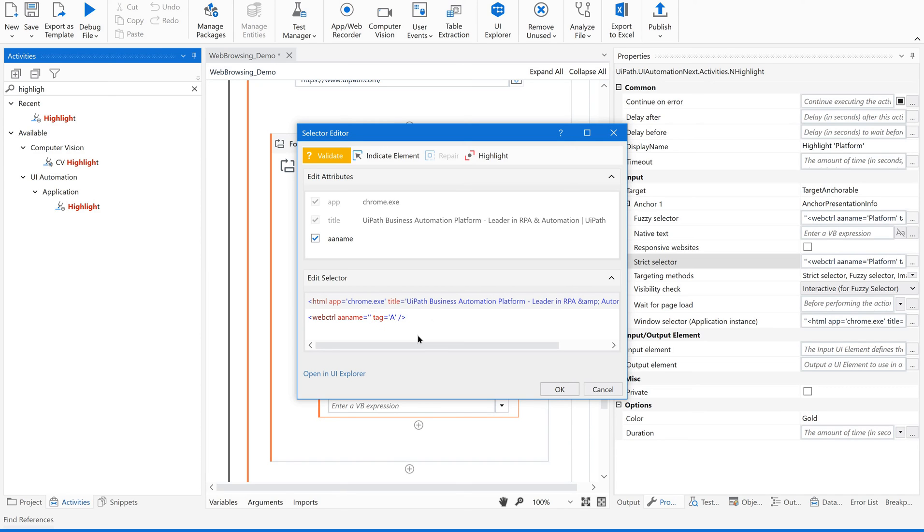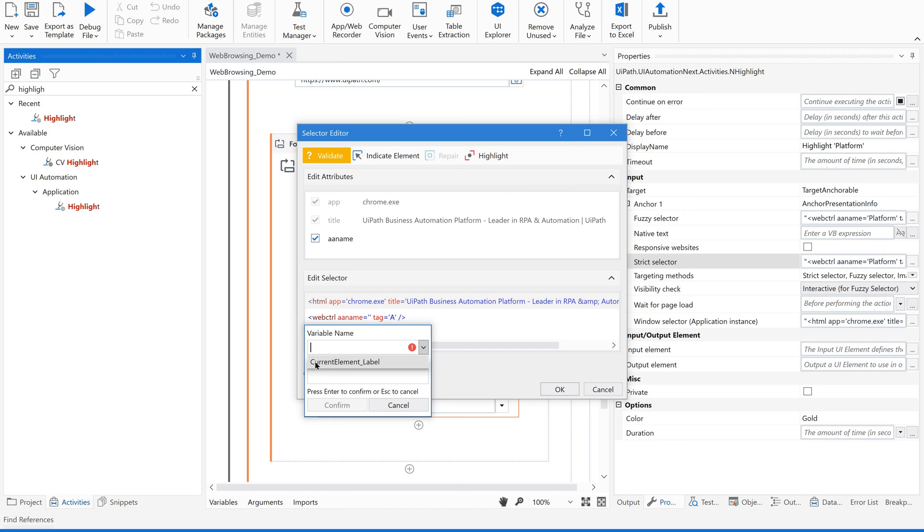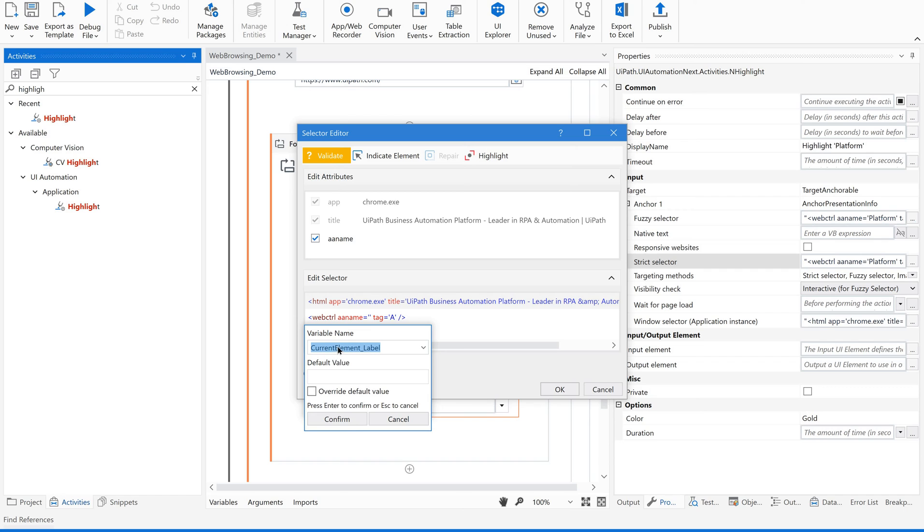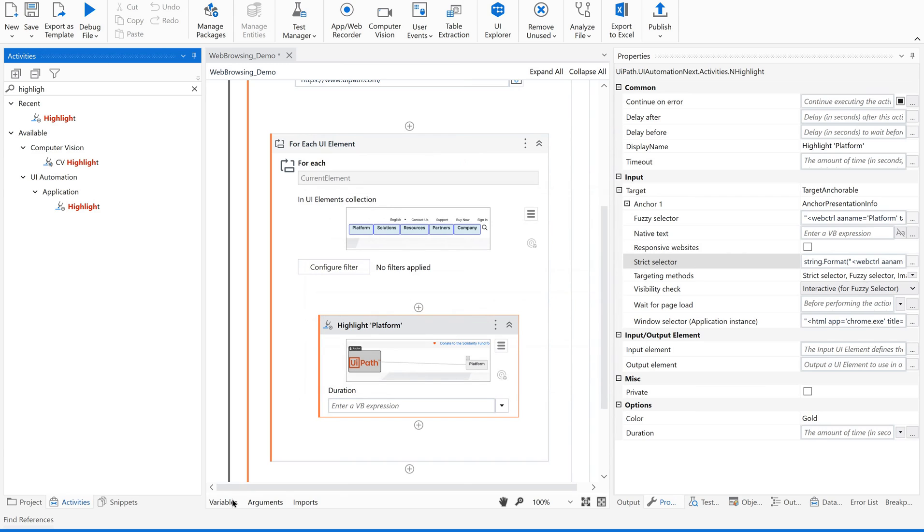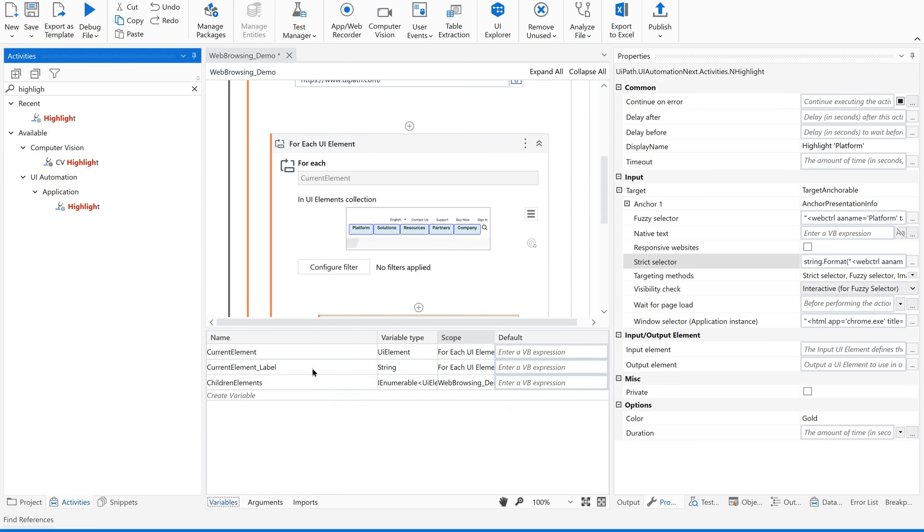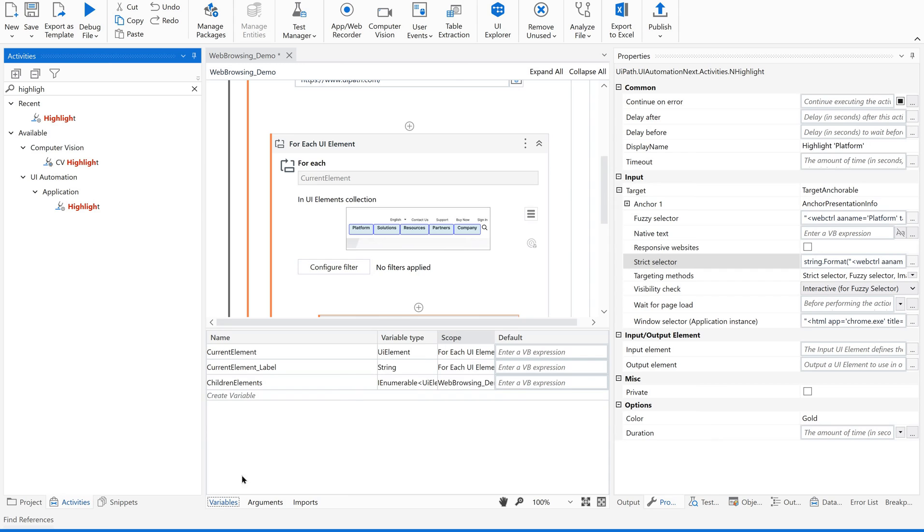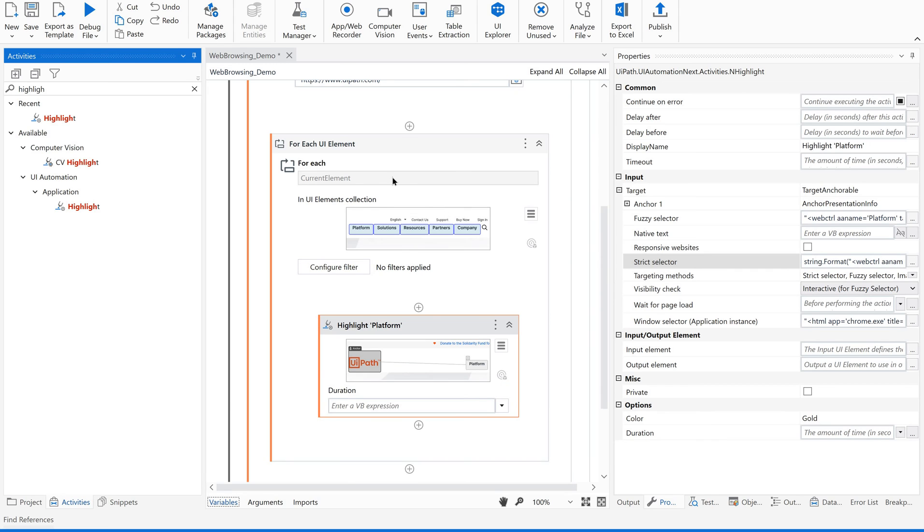For that, just remove this and use Ctrl K. You could find something called current element underscore label. Just select this. What is this variable? I will show you. Just select this. Go to variables.